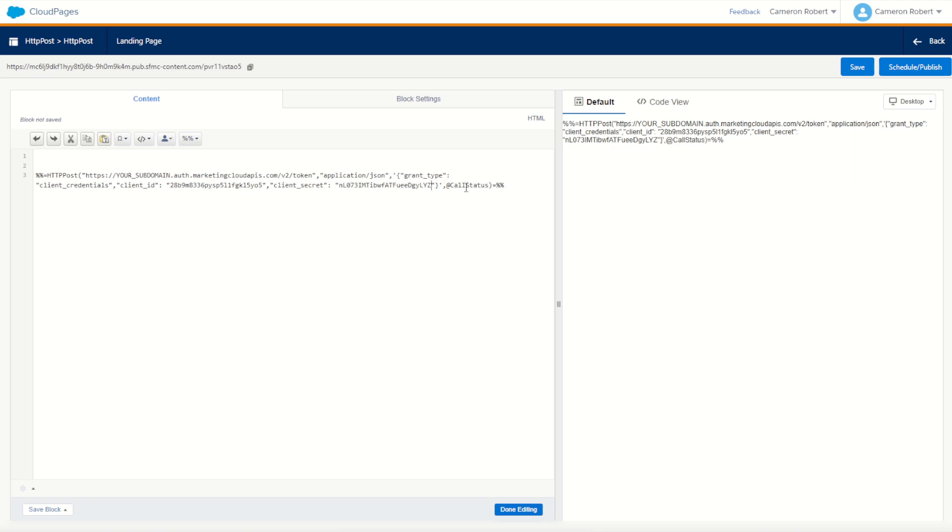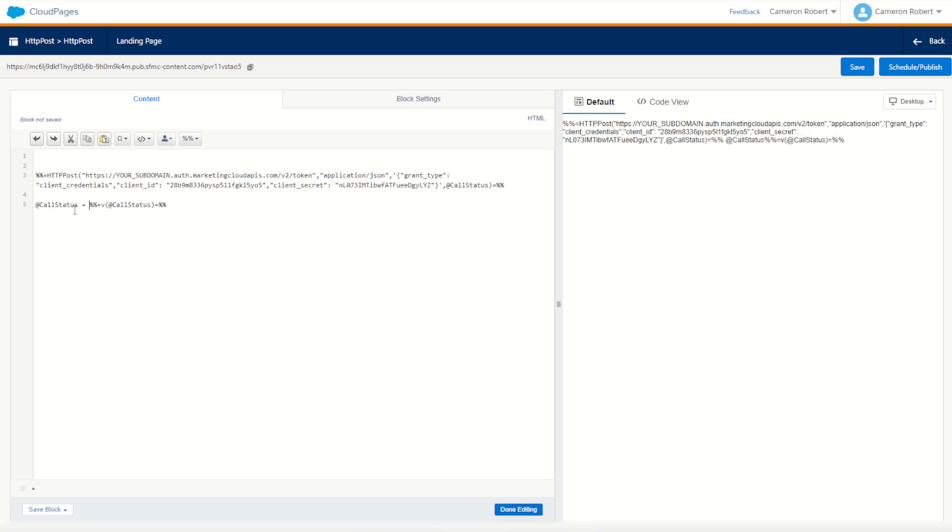Now the call status is the returned value once the call is done. To see what it looks like, I'm going to put a few lines in and use my V function to paste that call status value straight back out again. I'll even say call status is equal to that value.